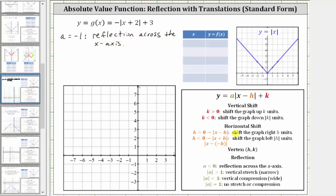Next, in standard form, inside the absolute value we have x minus h. But in our equation, we have x plus two. So we need to think of plus two as minus negative two, which is equivalent, and therefore h is negative two. Because h is negative two, we have a shift left of two units. So because we have x plus two inside the absolute value, h is really negative two, which means we have a shift left two units.